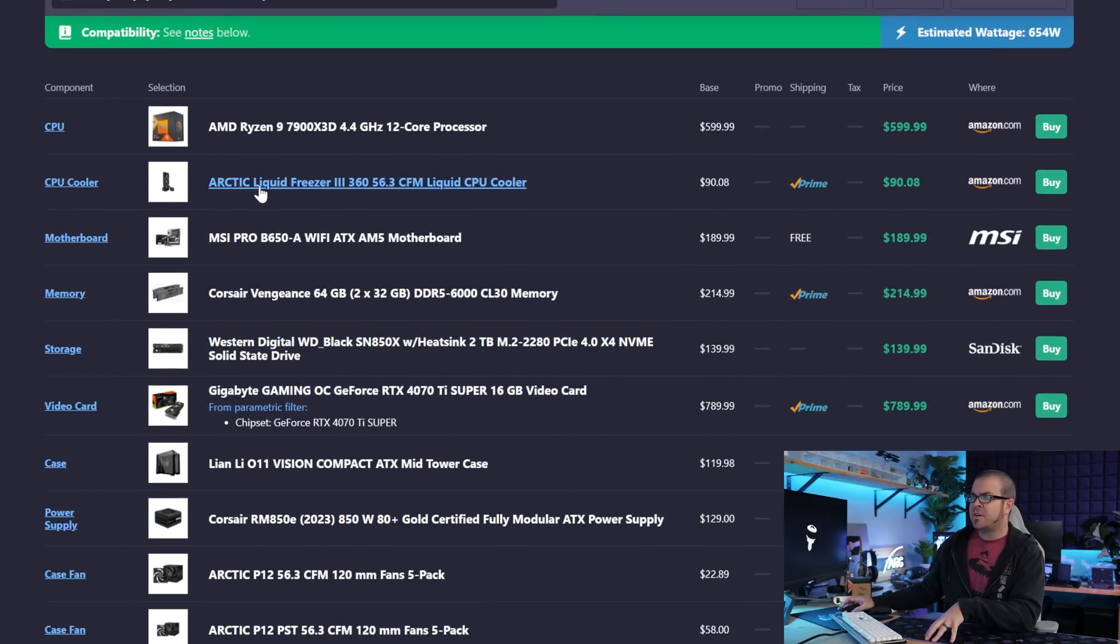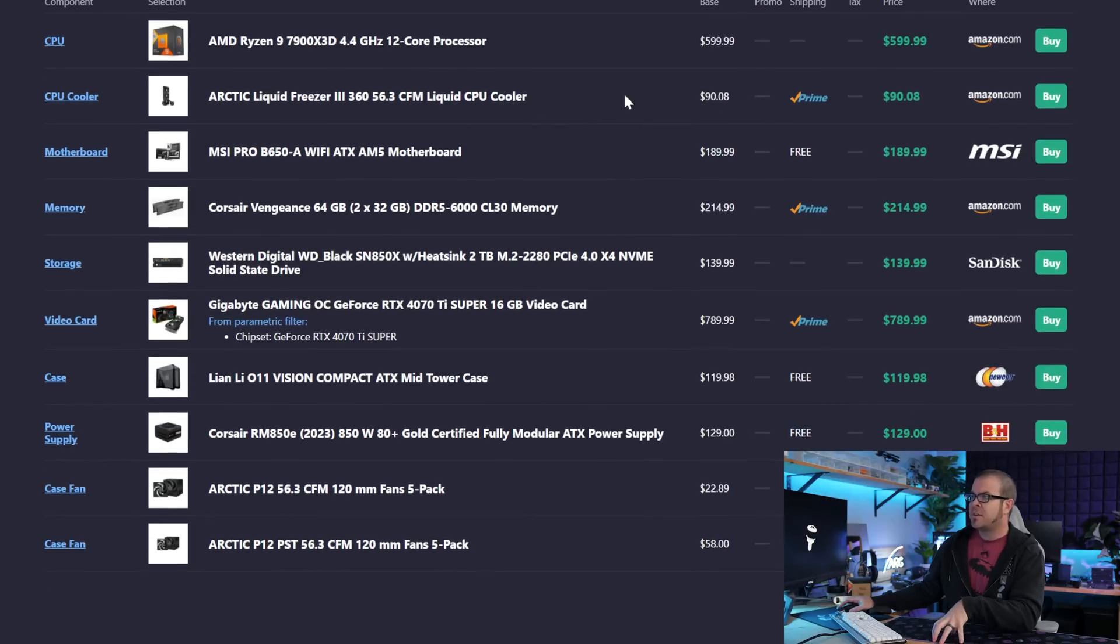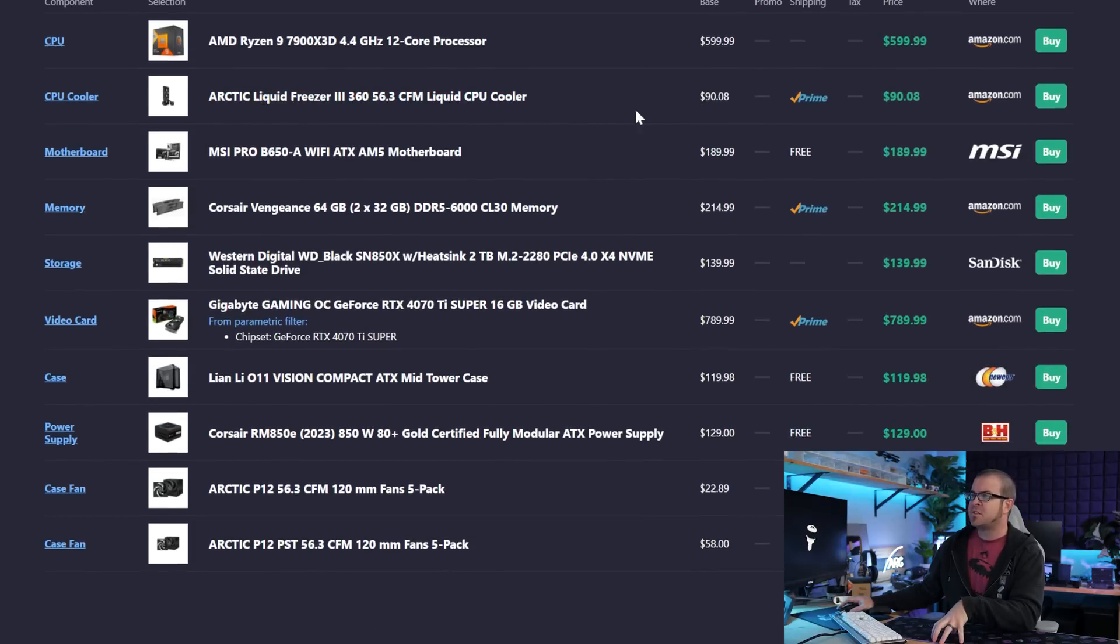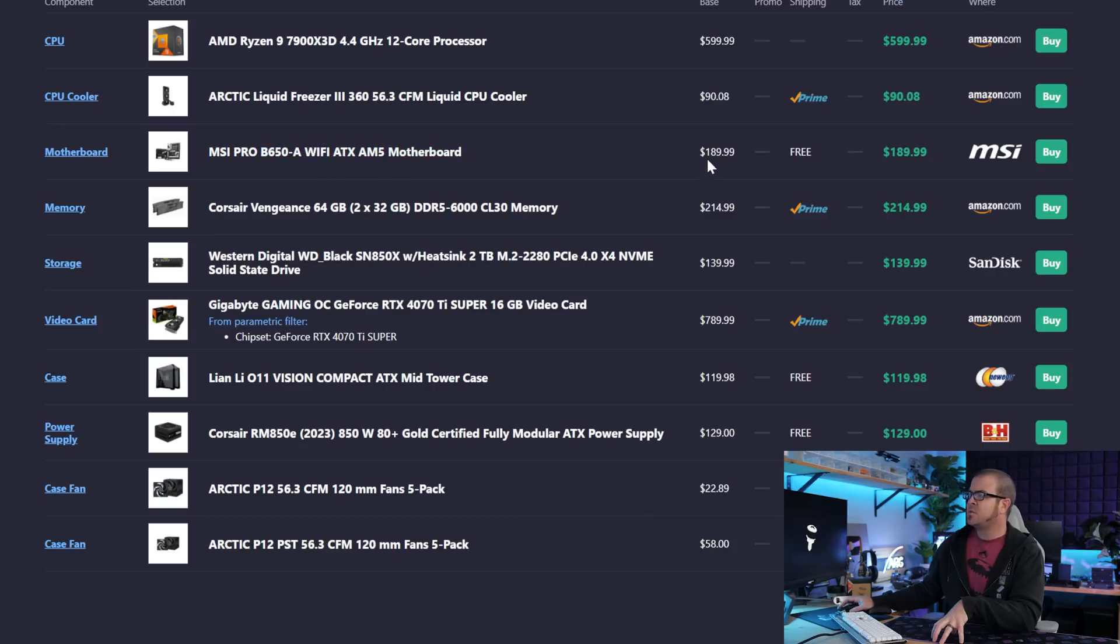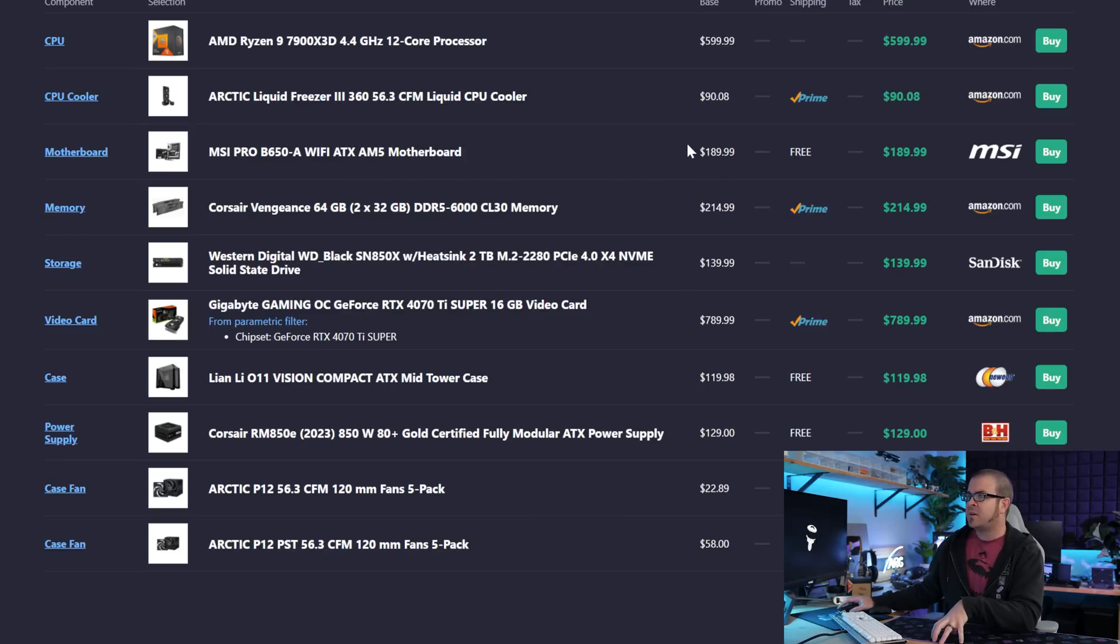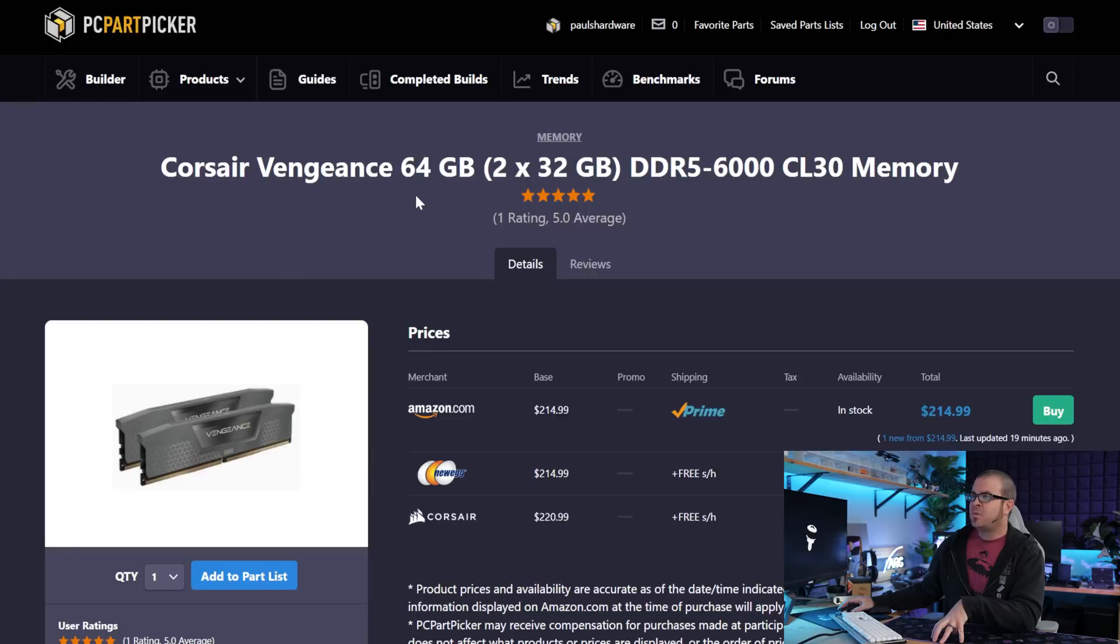The remaining components are an Arctic Liquid Freezer 3 360 millimeter all-in-one liquid cooler. I don't always recommend liquid coolers, but for higher core count CPUs, they can be a great help. And a 360 AIO for less than $100, and it's the Arctic Liquid Freezer 3, which is a good one, is a solid choice. We have an MSI Pro B650-A Wi-Fi ATX motherboard. It's going to do all of the motherboard-y things that you want motherboards to do with Wi-Fi included, as well as an AM5 socket. And it comes in at less than $200 at $189.